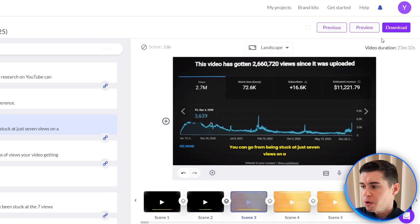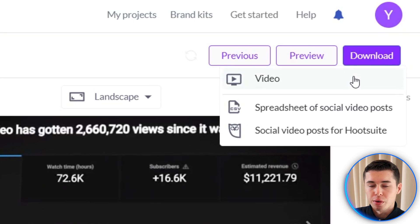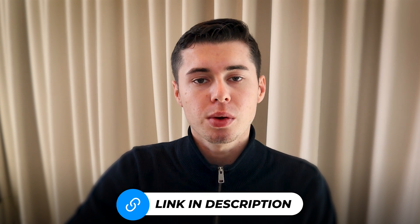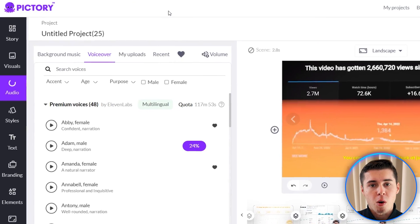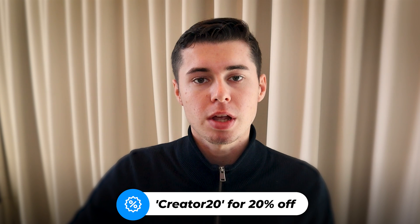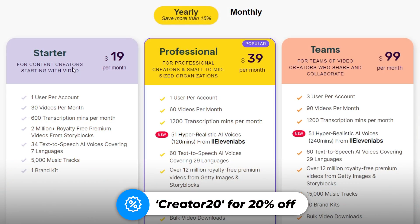As soon as you're done the same process applies — you can click download to download your video. If you want to try this yourself I'll leave a link in the description so you can sign up for free. If you decide to get a paid plan — which I definitely recommend, I've been a paid user for over a year — you can use the code CREATOR20 at checkout to save 20% on any Pic3AI plan for the lifetime of your subscription. Leave a comment down below with any questions and I'll try to get back to you. With that being said, I'll see you next time.